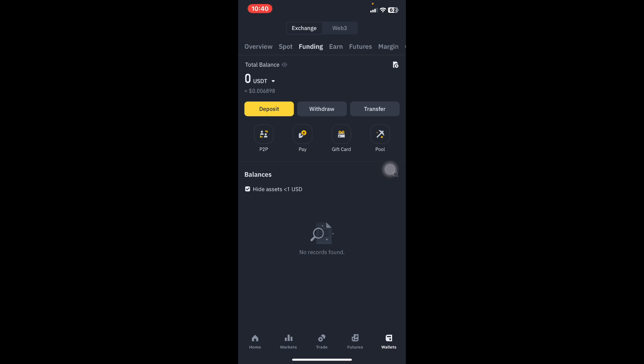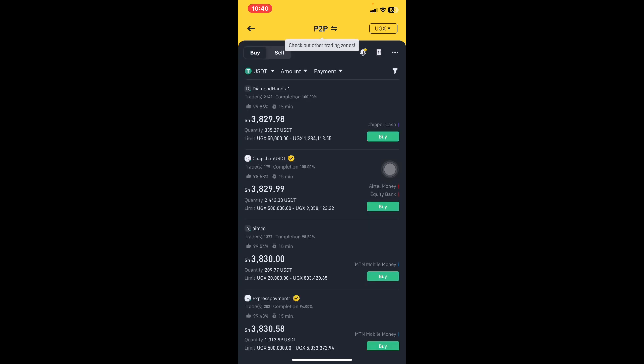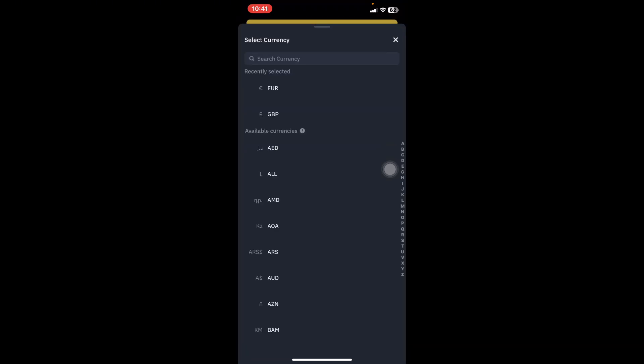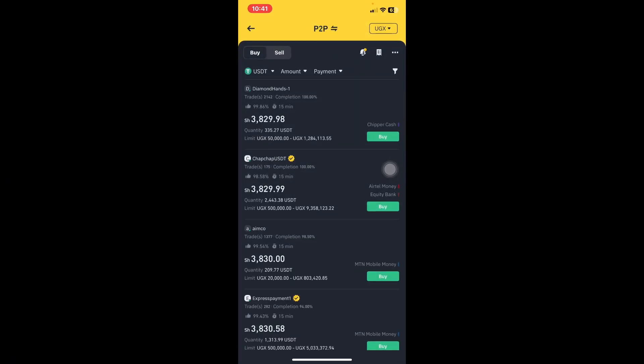Under Funding, you see Deposit, Withdraw, and Transfer. Just below that, there is P2P — peer-to-peer, person to person. When you click on it, you see P2P at the top, and on the top right you see UGX, which is the currency since I'm in Uganda. If you were in another country, you'd click that currency and select your own — we have different currencies including the US dollar, British pound, and many others.